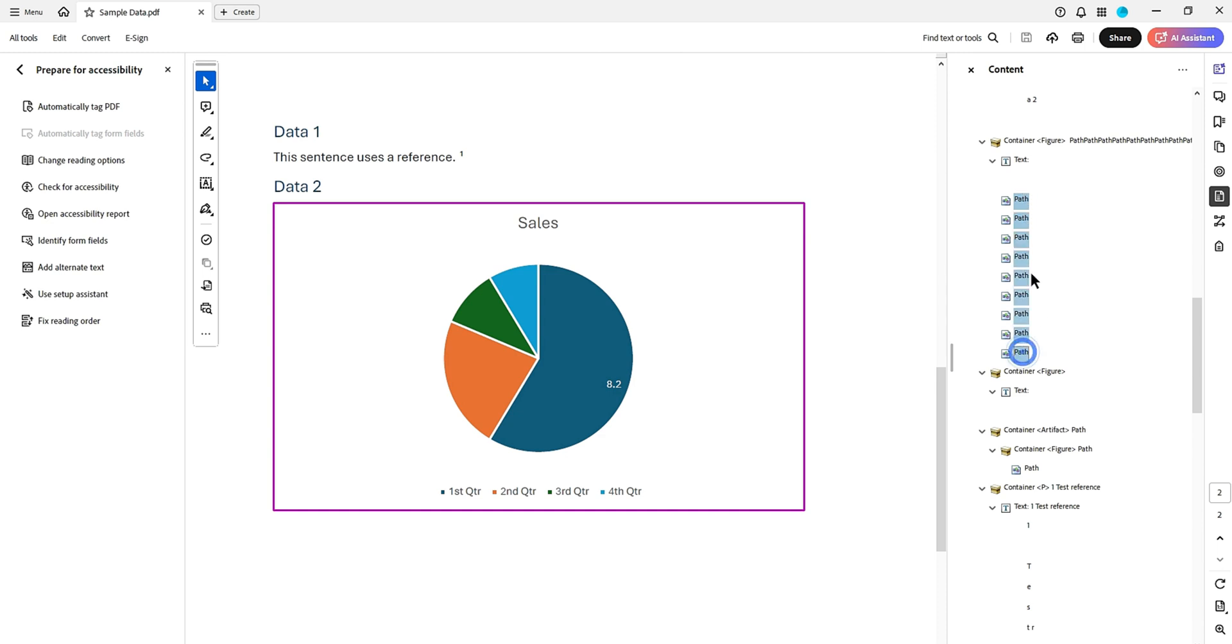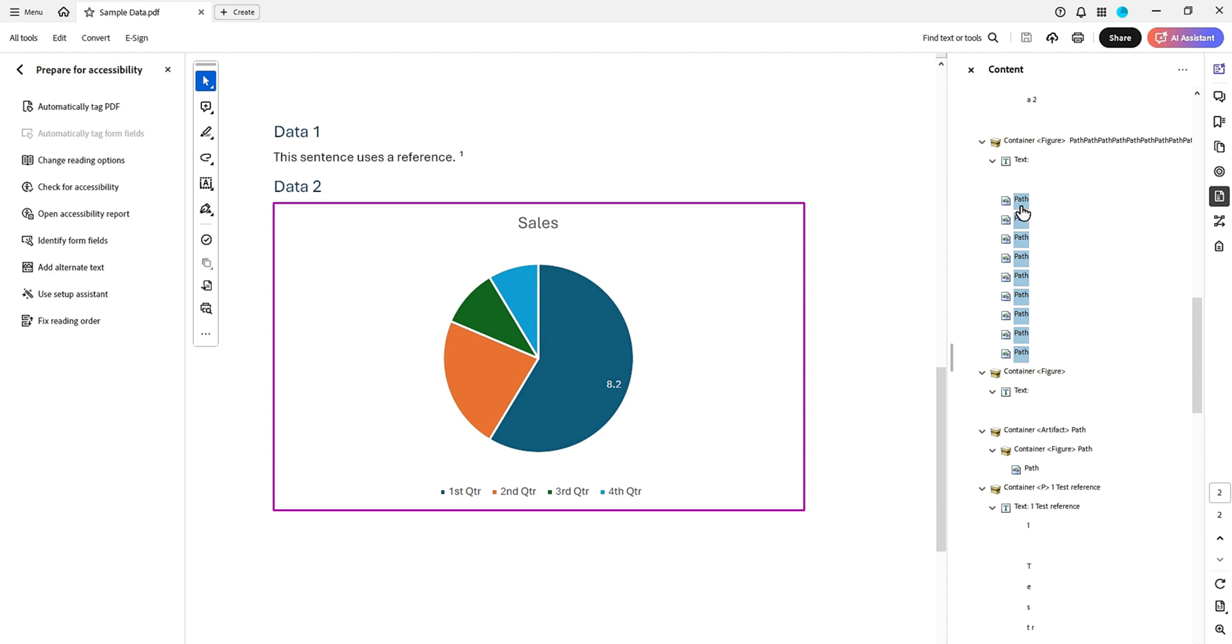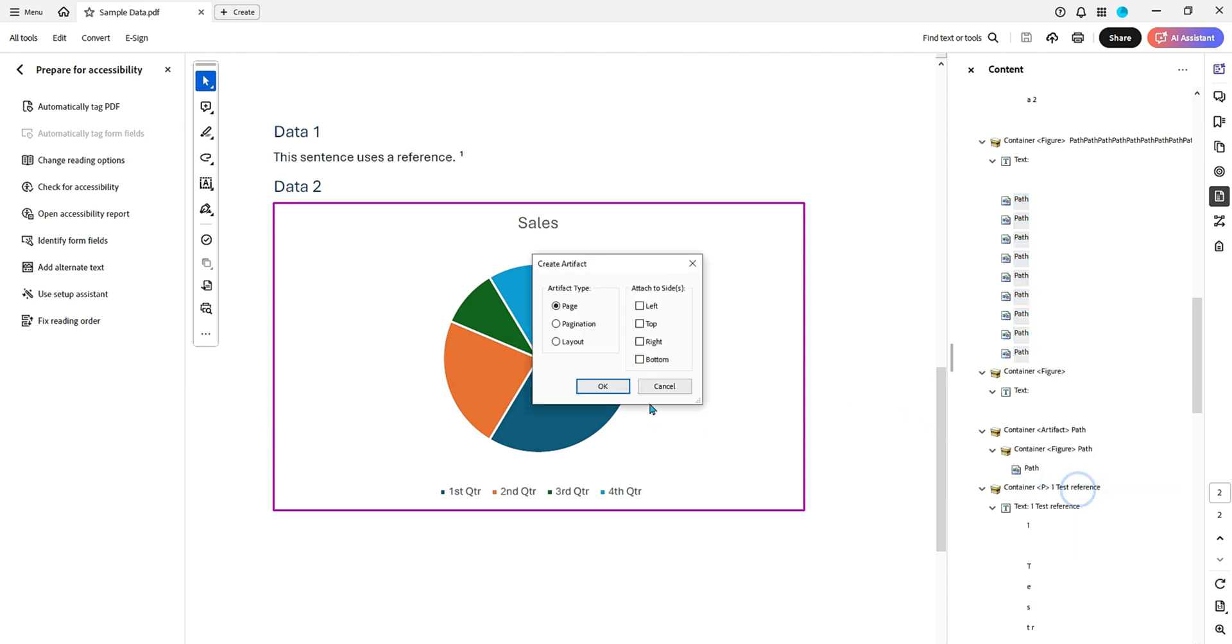I'm going to select all of them, and we're going to right-click them and select Create Artifact, and then select OK.